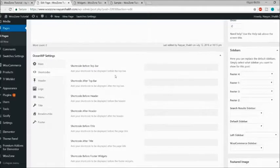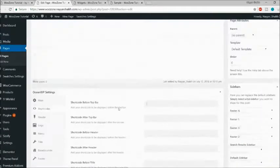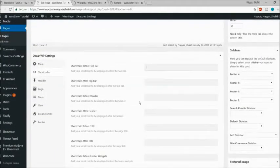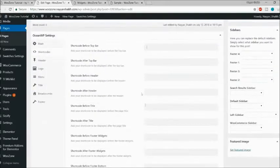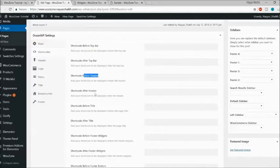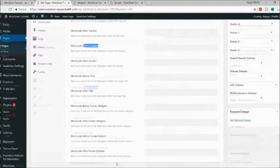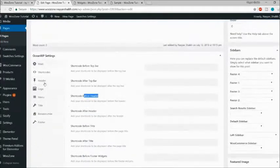For example, when you use Slider Revolution you get a shortcode for different sliders, and when you use Contact Form 7 or most contact form builders, you get a shortcode for each form you create. You can use those shortcodes to display content anywhere on the page — before the top bar, after the top bar, before the header, after the header, before the title, and so on.